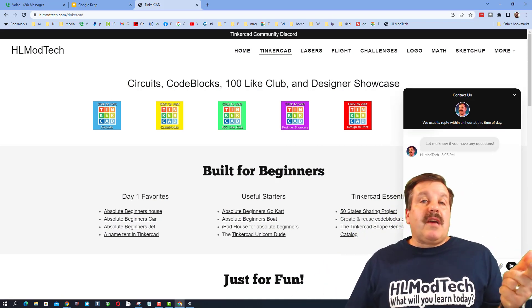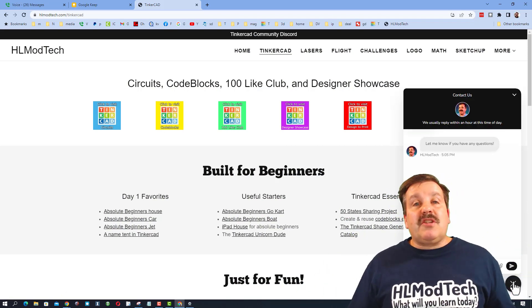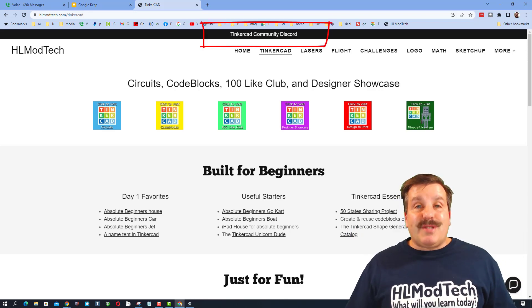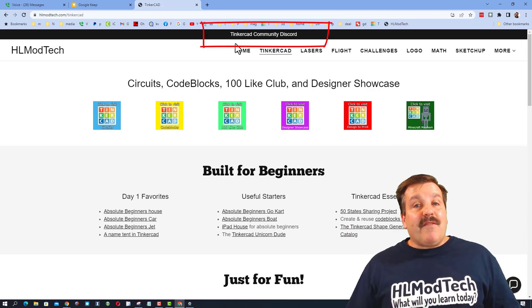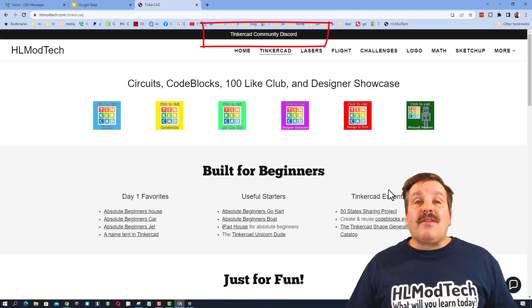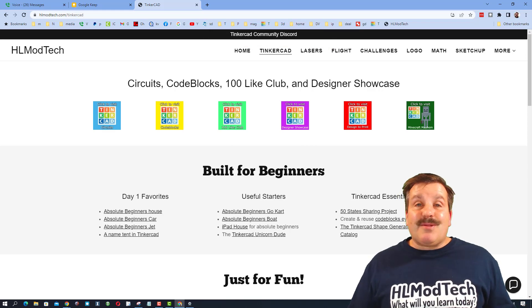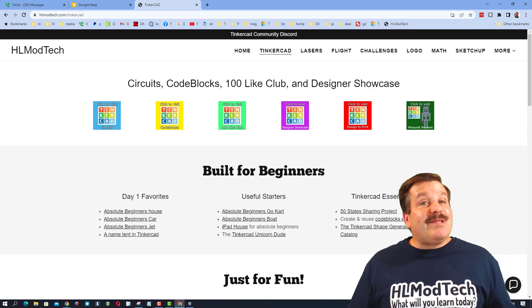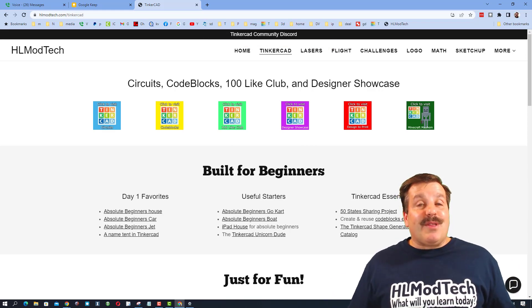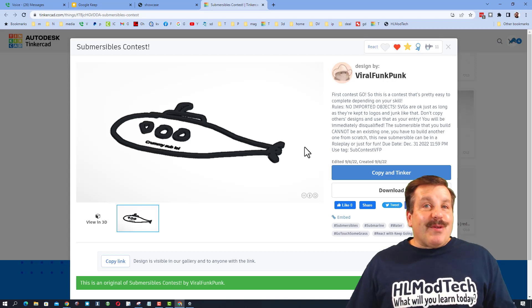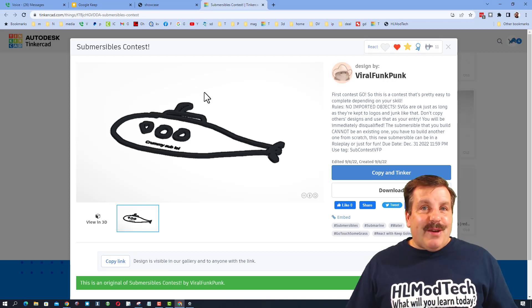Friends, I do also want to highlight the Tinkercad community discord. It is a fantastic place to talk everything Tinkercad. And of course, friends, don't forget when you visit this, make sure you give it a reaction.